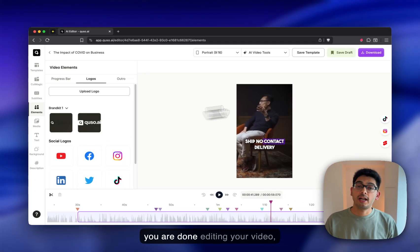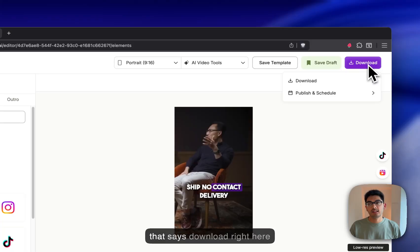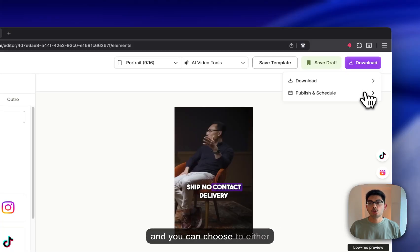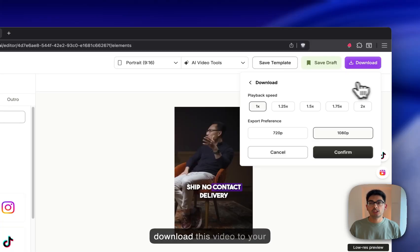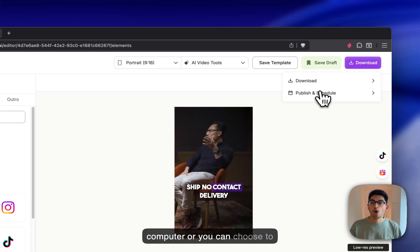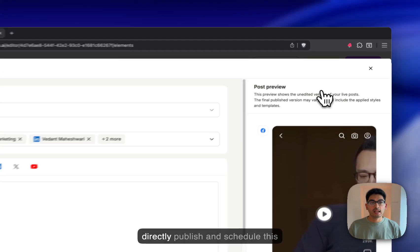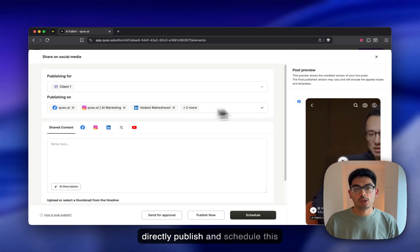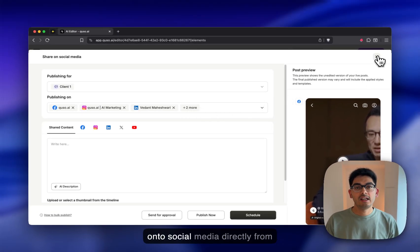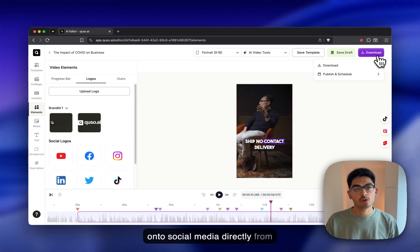Once you're done editing your video, you can again click on this button that says Download right here. And you can choose to either download this video to your computer or you can choose to directly publish and schedule this onto social media directly from QUSO.AI.